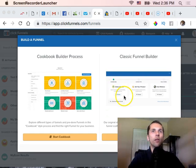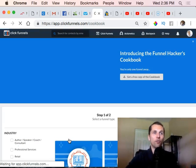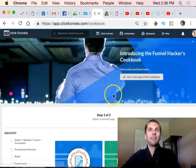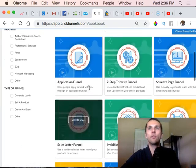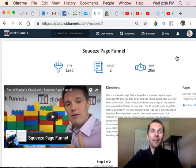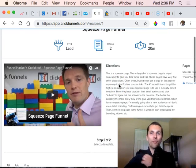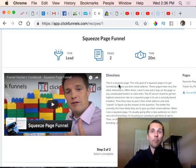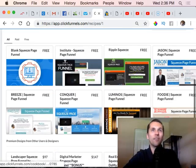You can create a new funnel here, or use the cookbook. Starting the cookbook will give you some more features. We're going to scroll down and select the squeeze page funnel. We just want to get people to opt in, leave their email, go on our list, and then send them to your offer. It pre-frames them and gives a custom wrapper to your business. Russell Brunson does a great job explaining all the details - you can watch that video.